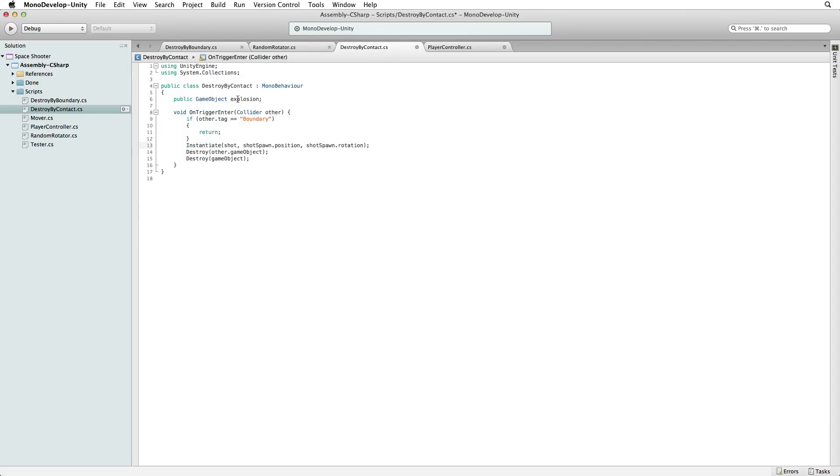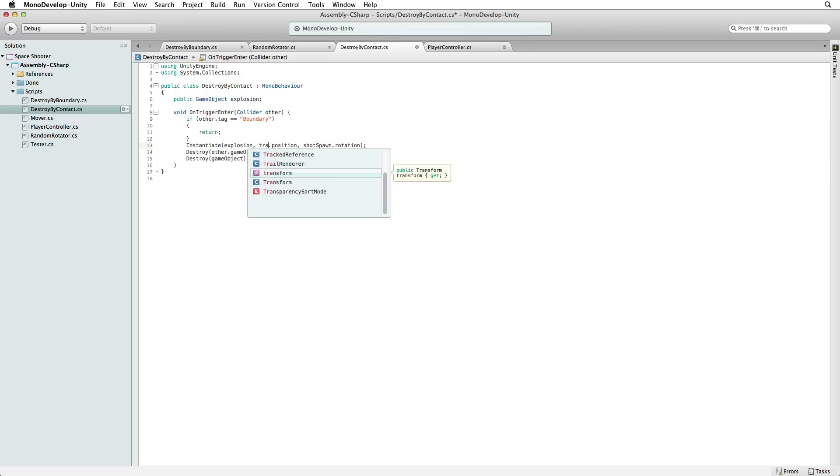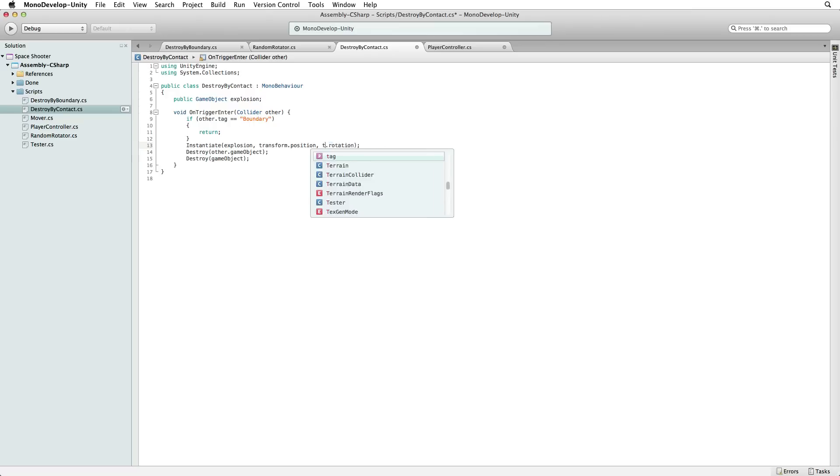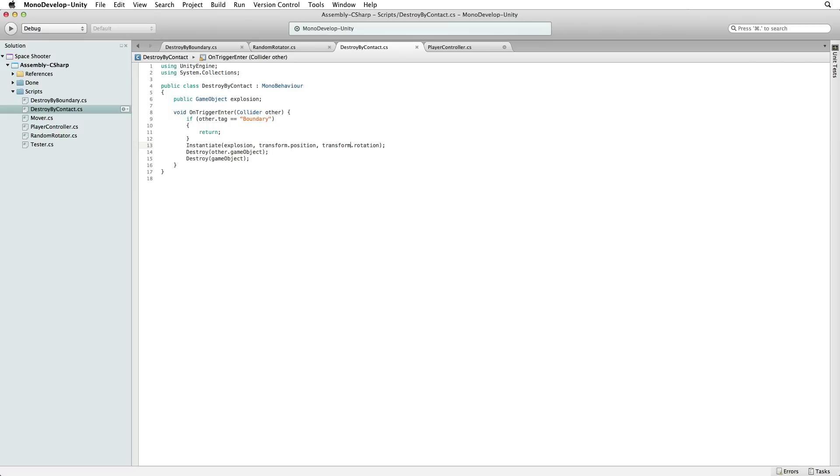What do we want to instantiate? Our explosion. Where do we want to instantiate it? At our transform position with our transform rotation applied. This will instantiate the explosion at the exact same position as our asteroid.